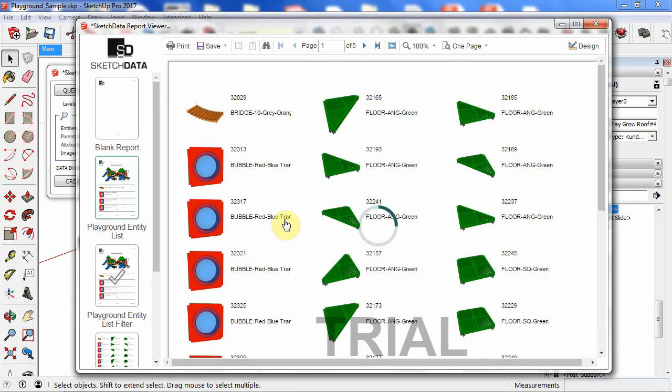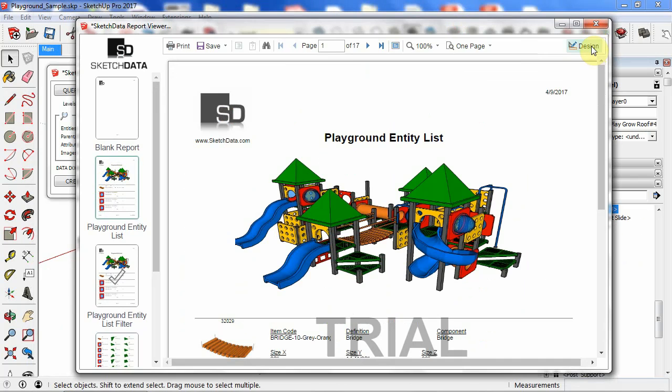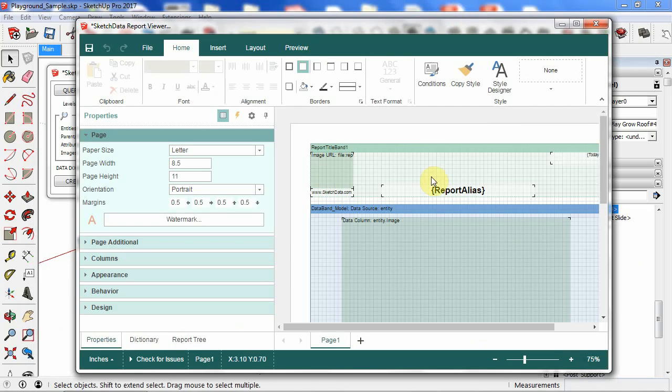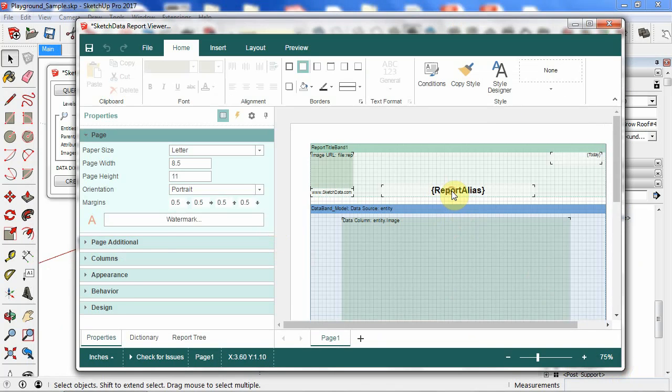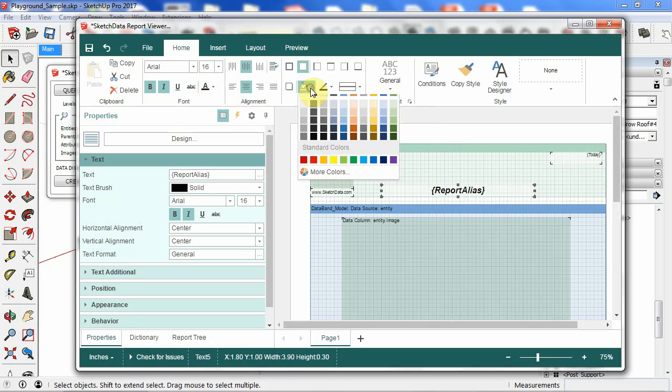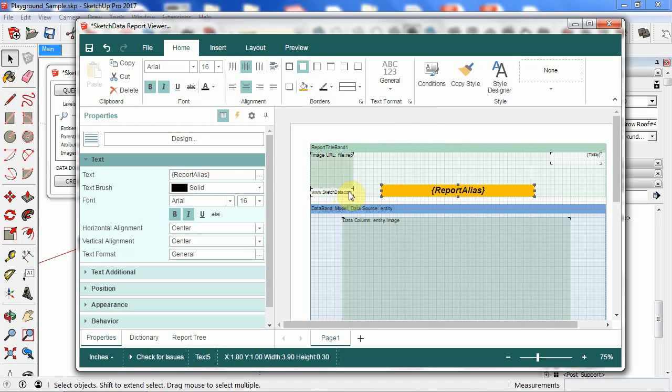So if I were to go back to this report here, and if I go to design, you can see I have kind of a report designer format. And so if I wanted to change the color, or let's make that italicized. And we'll change the back color to orange.